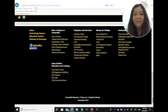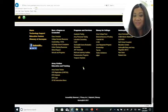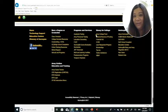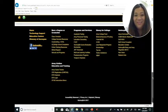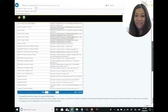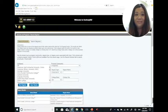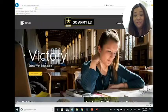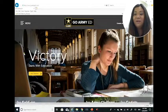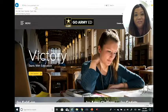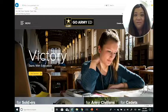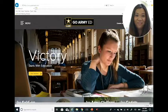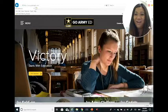Next time we'll take a look at some of the programs and services as well as resources that are available in the GoArmyEd portal that you can utilize for free. If you have any questions about the portal itself, you can certainly stop by your education service office, contact the help desk, or contact your education counselors via phone or email, and we can take care of you. Thanks again for watching.